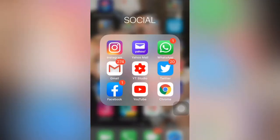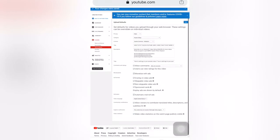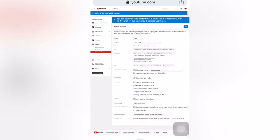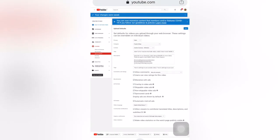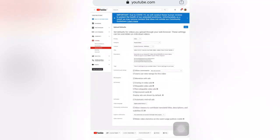First, go to YouTube on your Chrome application, assuming that you have signed in already. If you haven't signed in yet, go to Chrome and sign in with your YouTube account. I am here in my YouTube channel. To put tags in your videos, click your channel and the upload defaults option is here.